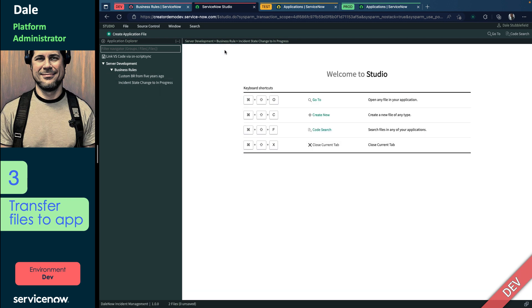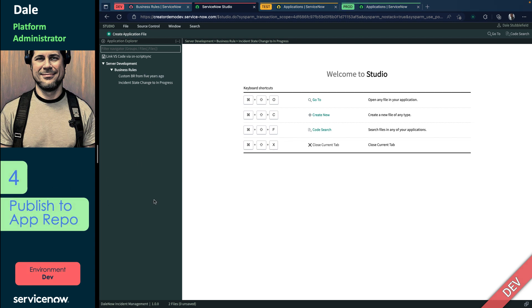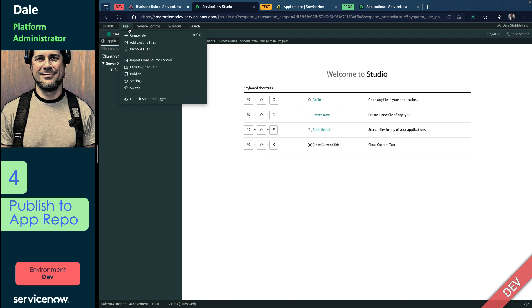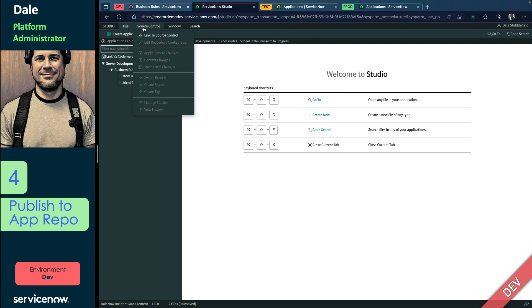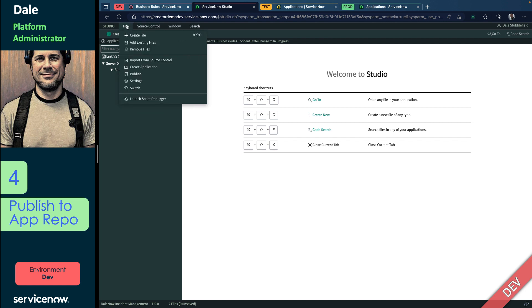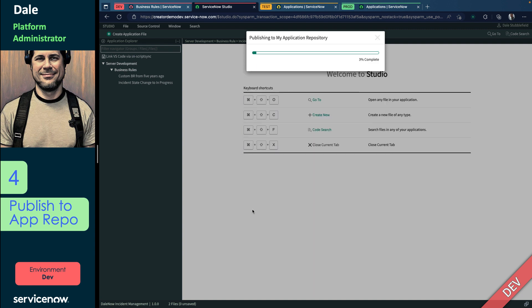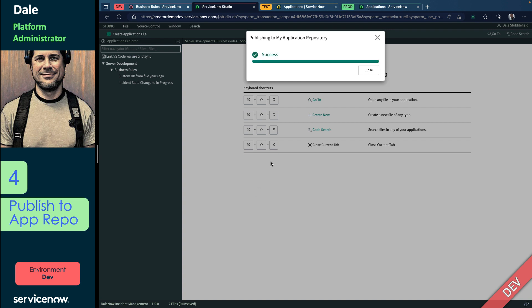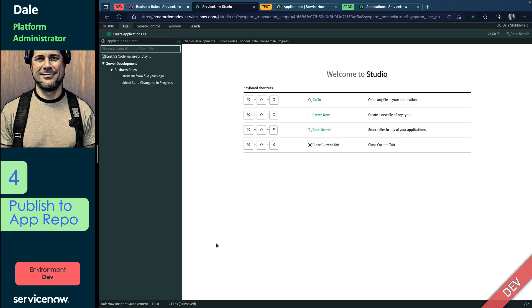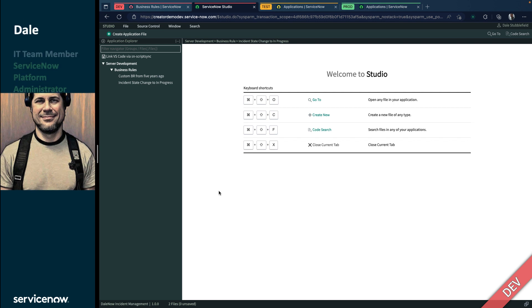So we've transferred some files to it. So step four would really be to publish this to the App Repo. We could link it to source control, but I'm going to save that for a different video when we're going to talk about CI/CD. So in this video, we're just going to publish to the App Repo. We'll call it Initial Commit, and we'll just say Submit. So if you've seen my previous App Repo video, you'll know that once that step is complete...